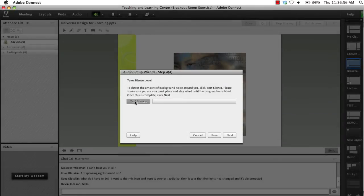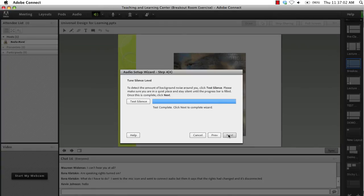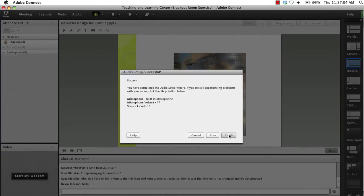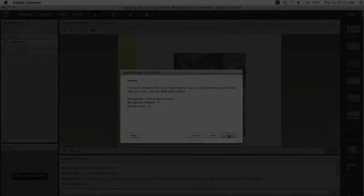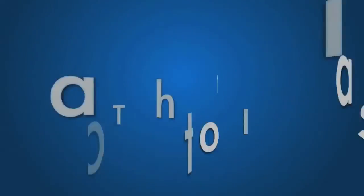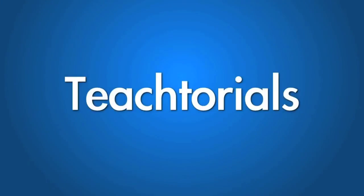Step 4 of the wizard requires that you remain silent while Connect analyzes background noise, such as fans, air conditioning, traffic, wind, etc. Connect will attempt to reduce the amount of ambient background sound. The blue progress bar will continue to increase until the procedure is complete, which takes about 30 seconds.